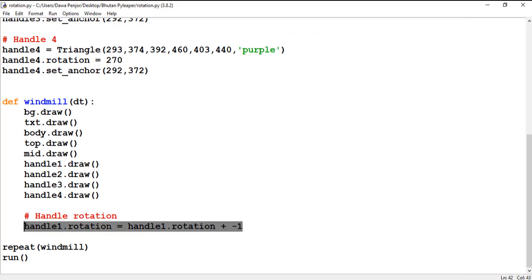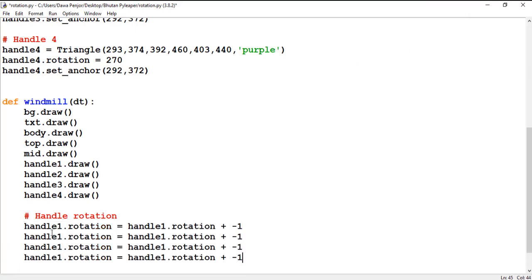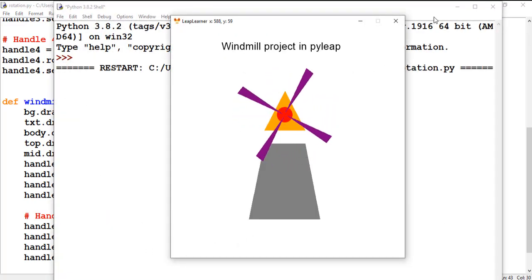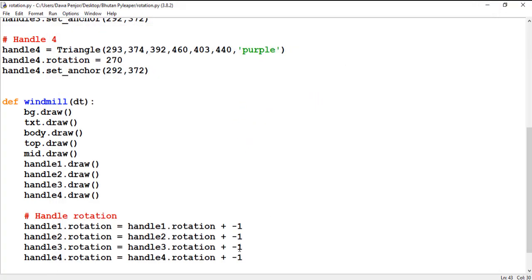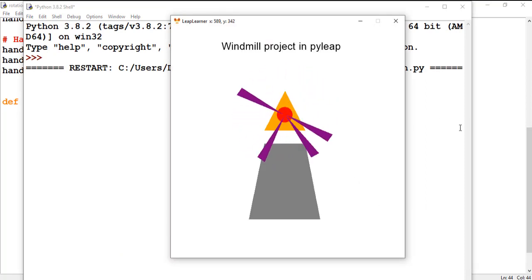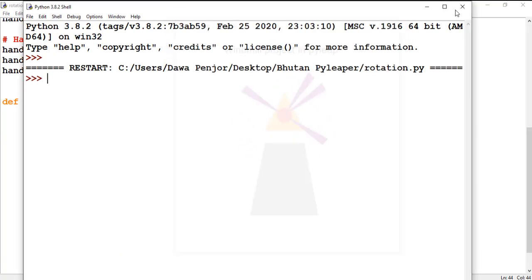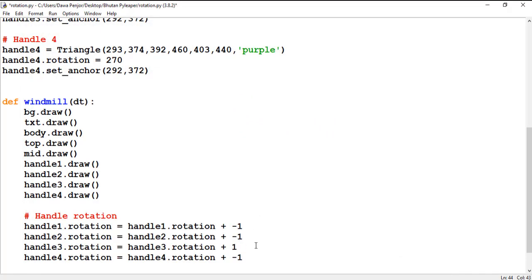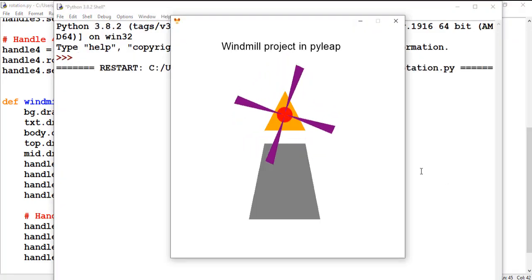I want all handles to rotate, so I replicate the code for handle 3 and handle 4 with the same degree increment. I'm giving them all equal degree values because I want uniform rotation. If I change one — for example handle 3 to 45 degrees — it rotates faster and looks non-uniform. Setting them all the same gives smooth, uniform rotation across all handles.